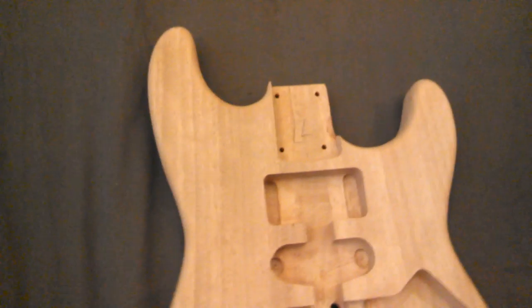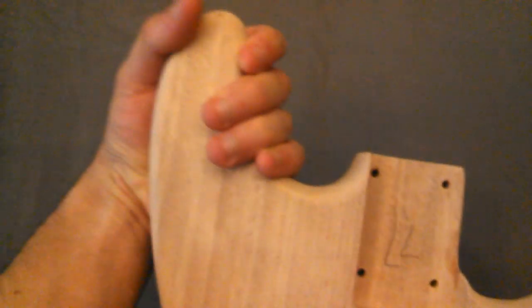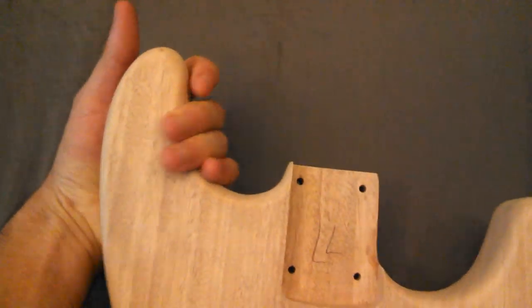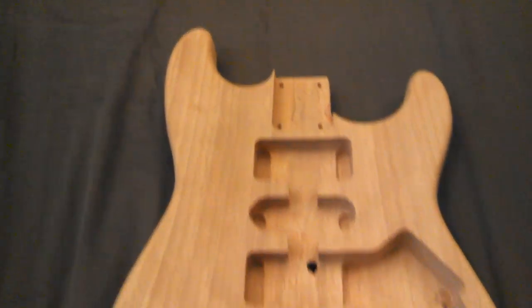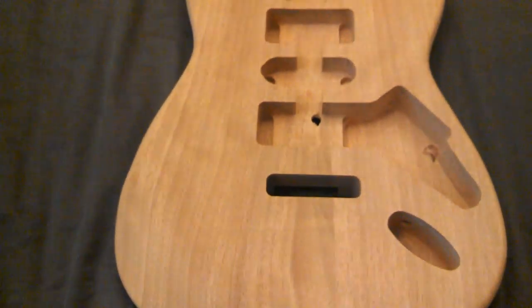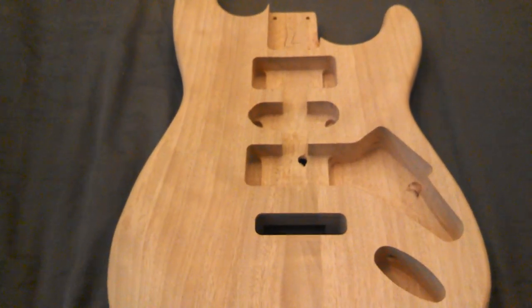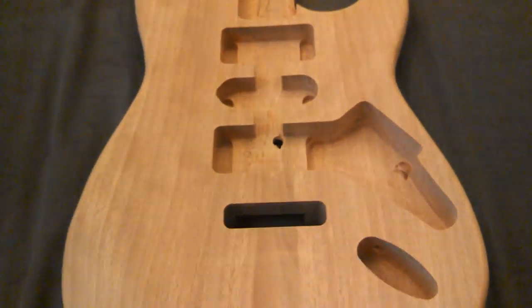I'm going to be modifying this a little bit. I'm going to put a monkey grip right here, just like the Herman Lee signature Ibanez. I thought that was a great idea, so I'm going to do it too.